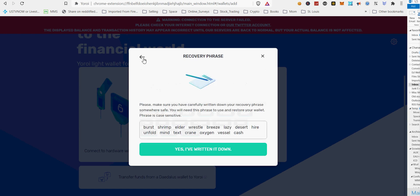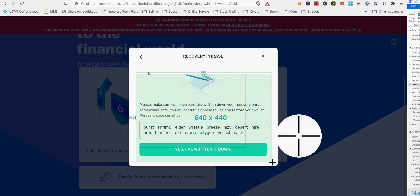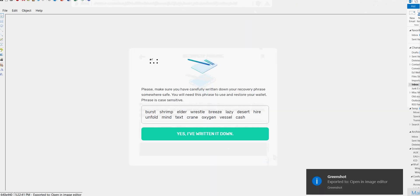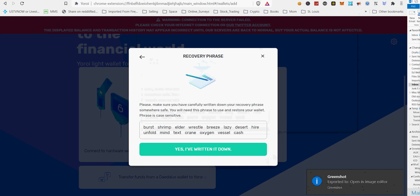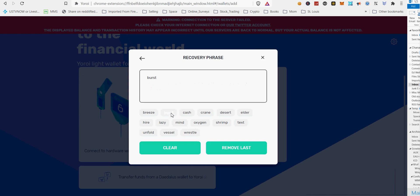2. Please ensure your payment is complete before the timer ends. 3. Once complete, you will receive ADA back into your wallet minus the Cardano network fees. Do not send from an exchange. Only send ADA from a supported wallet, i.e. Daedalus, Yoroi, or Adelite.